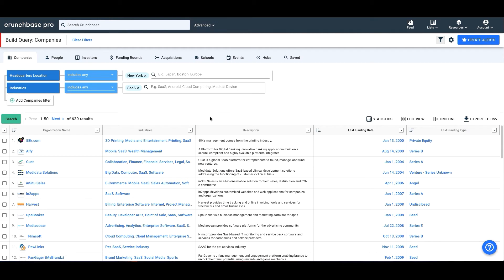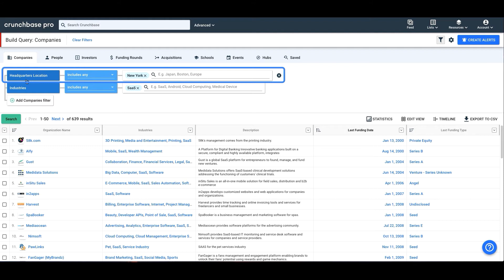There are three parts to every filter in our Query Builder. The first is what. What kind of information are you looking for? So when we use this filter, the what was headquartered location.